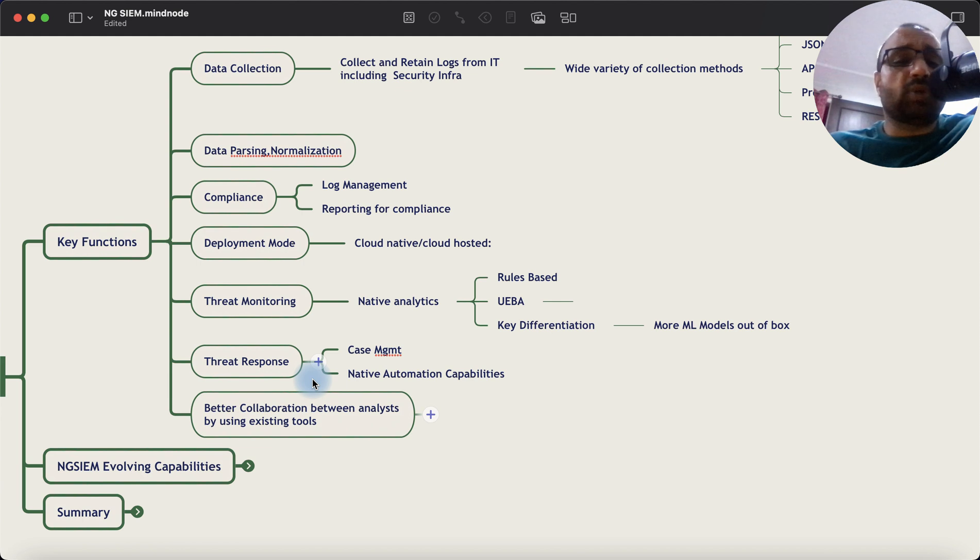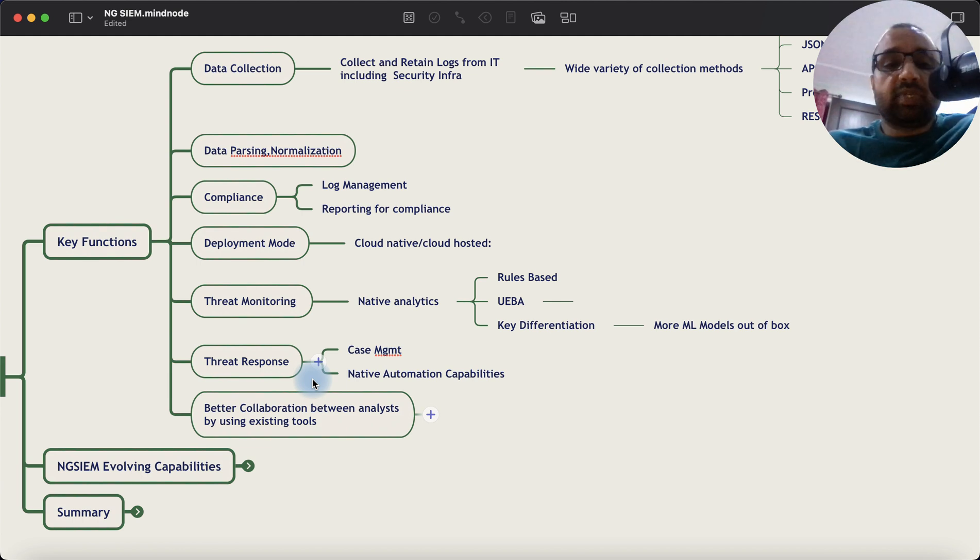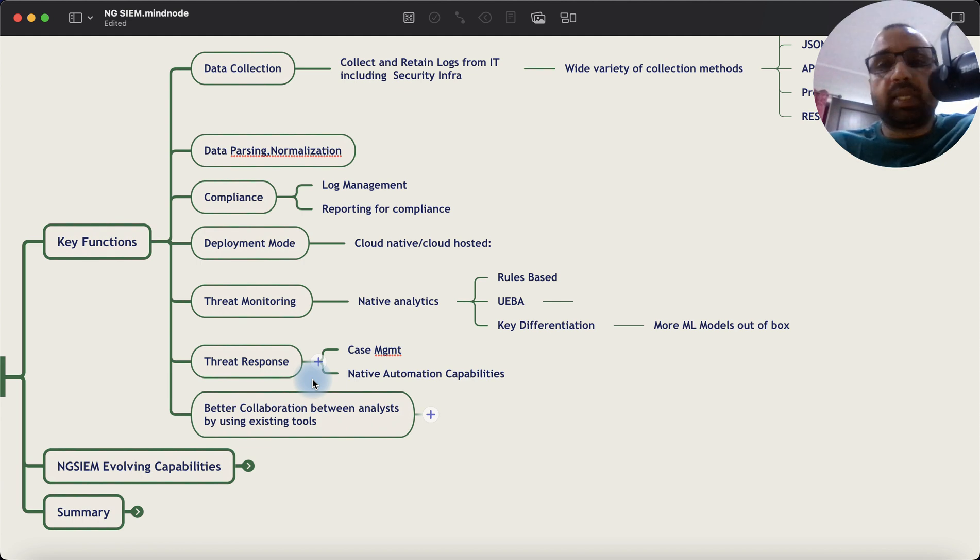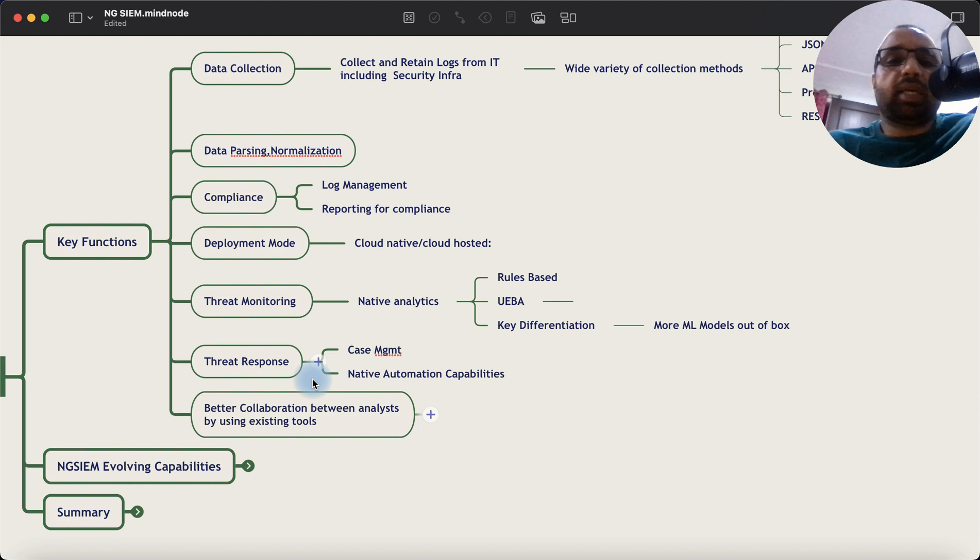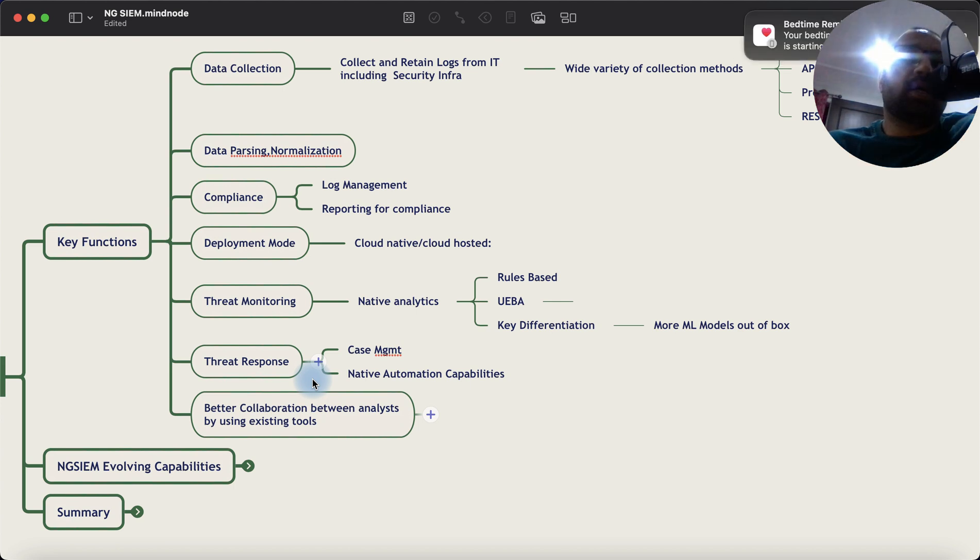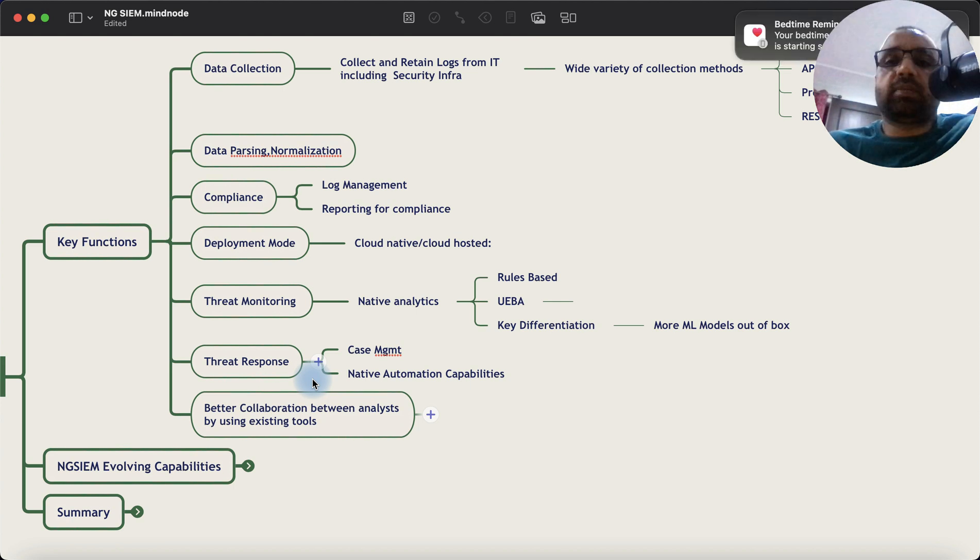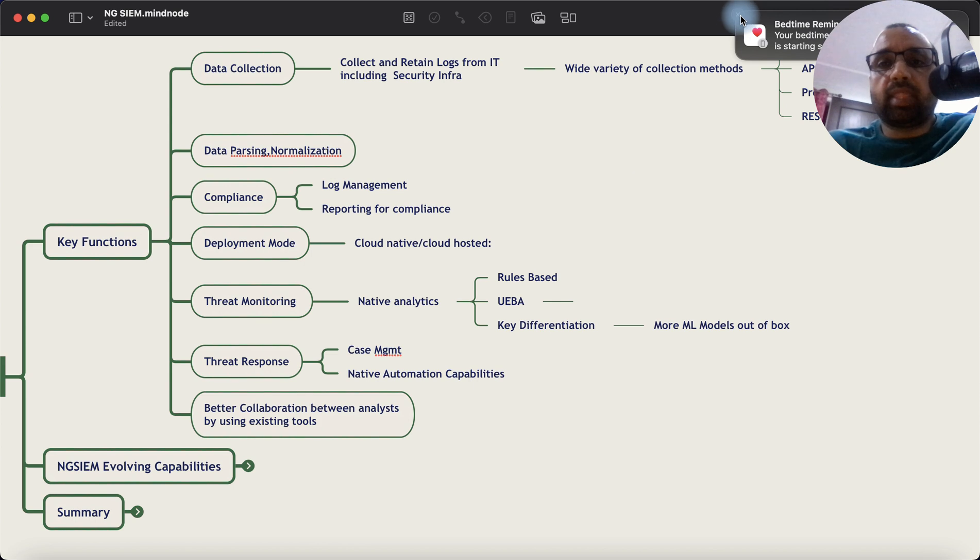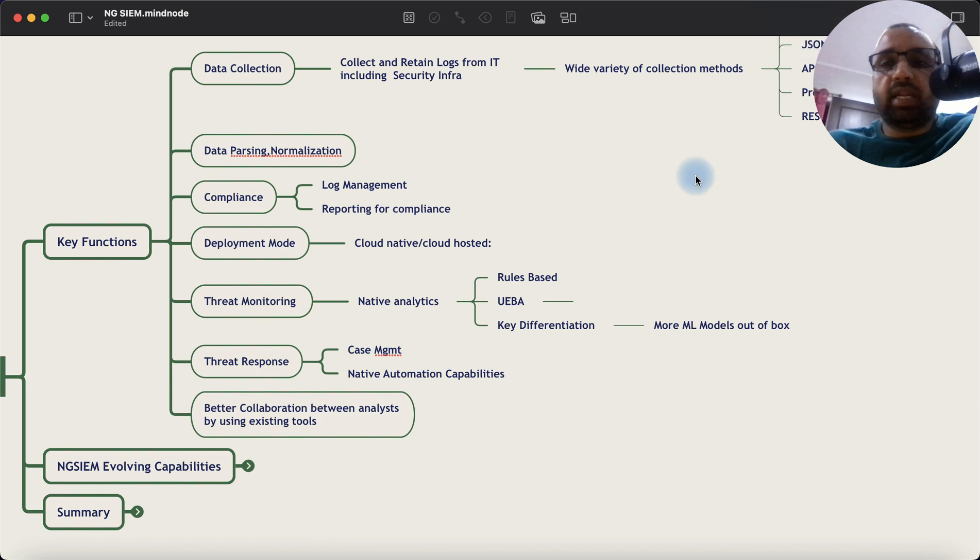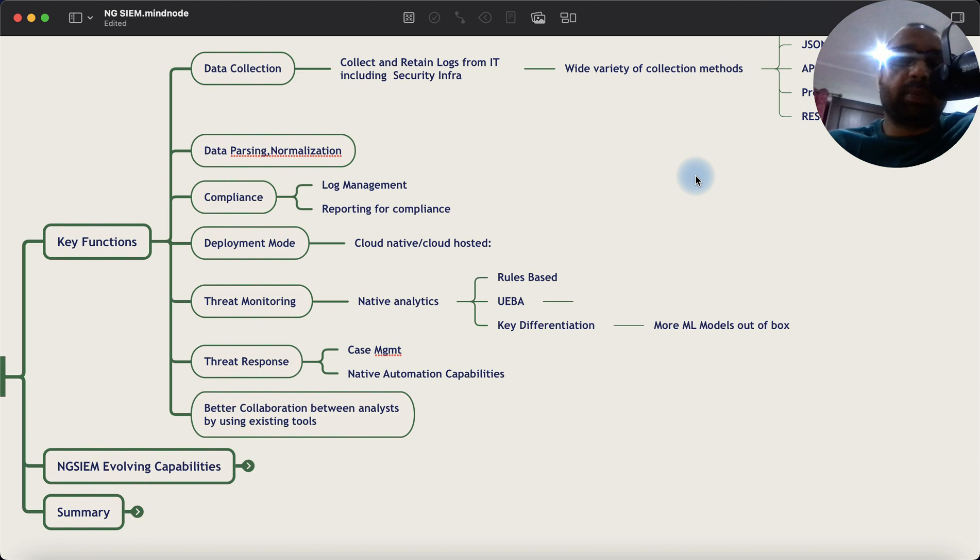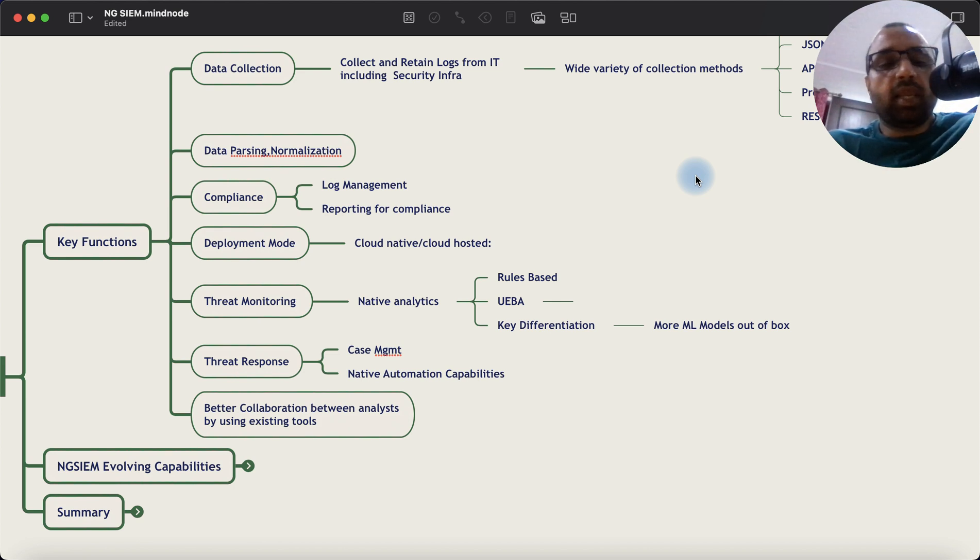Of course, in the threat response category, the platforms have now started to offer native automation capabilities. So instead of relying on a third-party ticketing system for case management, all these platforms will now offer native workflows. And in some cases, full SOAR capabilities in the same platform.